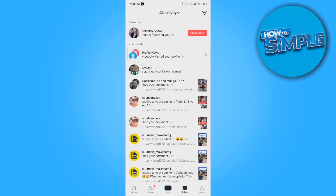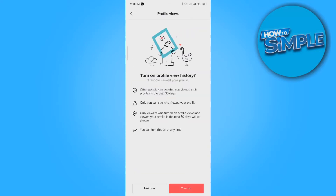We just want to hit this, and this brings us to profile views — turn on profile view history. Three people viewed your profile, and that means we can see who viewed our profile. But if we turn this on, other people can also see if we viewed their profile.